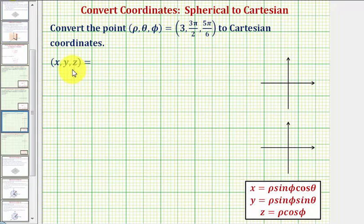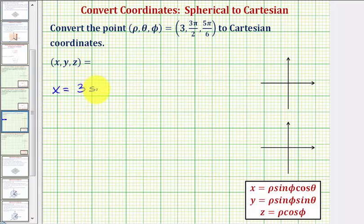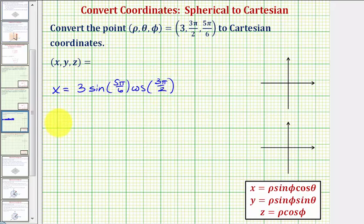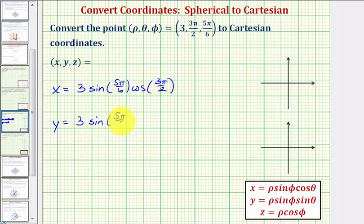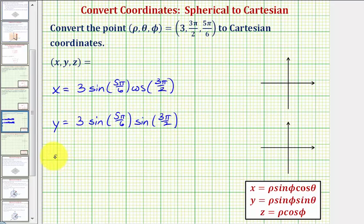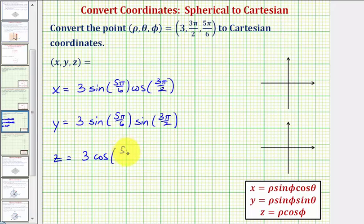To find the Cartesian coordinates, we'll use the following formulas. x is equal to rho times sine phi times cosine theta, which is 3 times sine(5π/6) times cosine(3π/2). y is equal to rho times sine phi times sine theta, so 3 times sine(5π/6) times sine(3π/2). And z equals rho times cosine phi, which is 3 times cosine(5π/6).